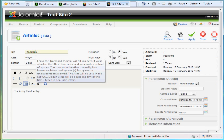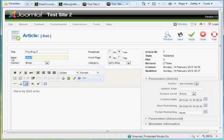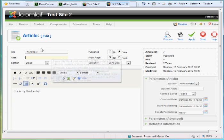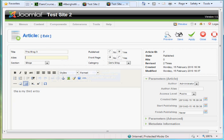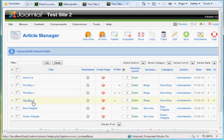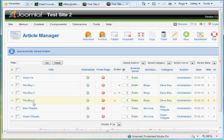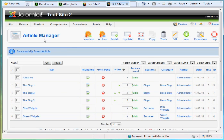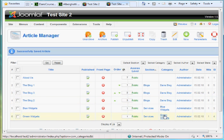The Blog 3. I can delete the alias and it will automatically create a new alias based on the name. So the Blog 1, the Blog 3, and the Blog 2. That looks good. And blue widgets and green widgets. These are all articles that I created by just clicking New in the article manager.